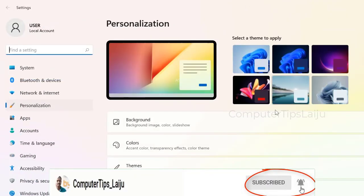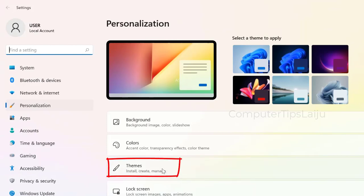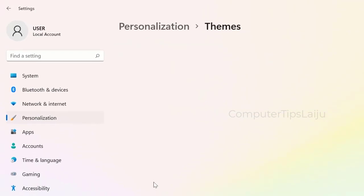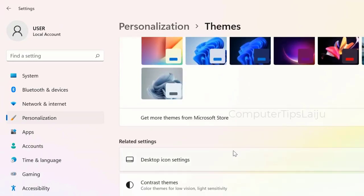Here you can see Themes. Click on Themes, scroll down here, and click on the Desktop Icon Settings.